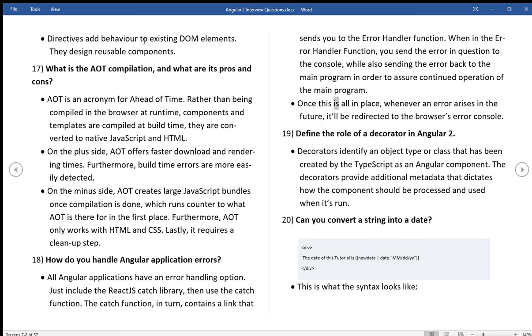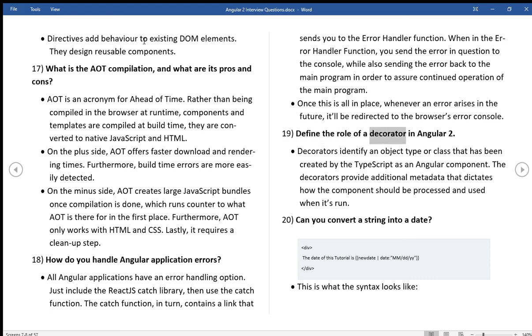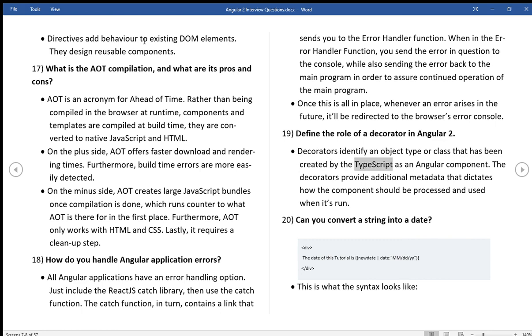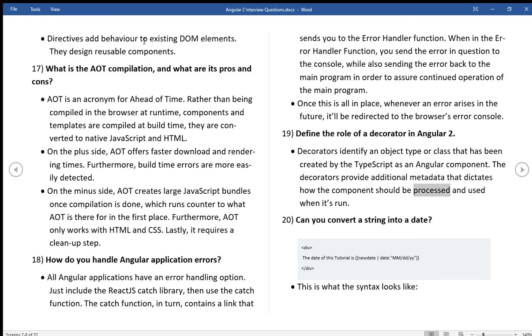Once this is all in place, whenever an error arises in the future, it'll be redirected to the browser's error console. Define the role of a decorator in Angular 2. Decorators identify an object type or class that has been created by the TypeScript as an Angular component. The decorators provide additional metadata that dictates how the component should be processed and used when it's run.